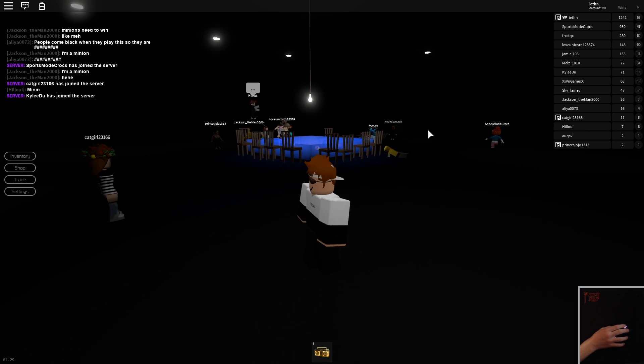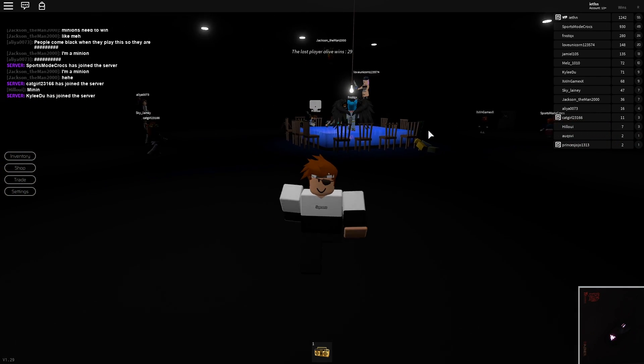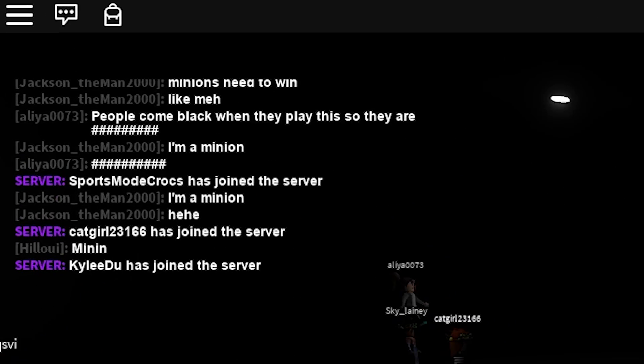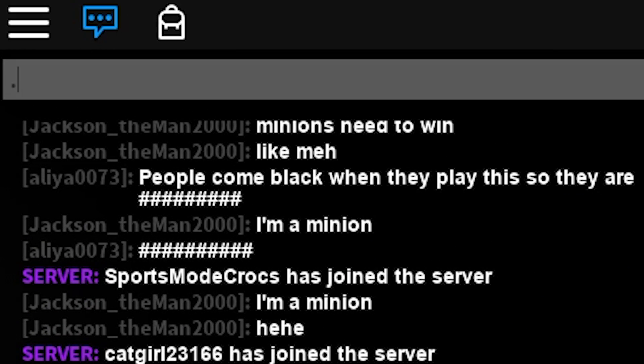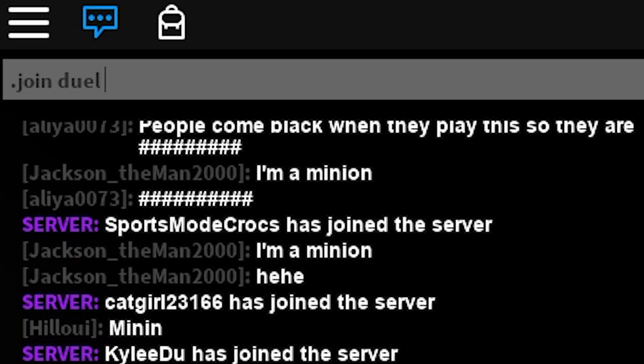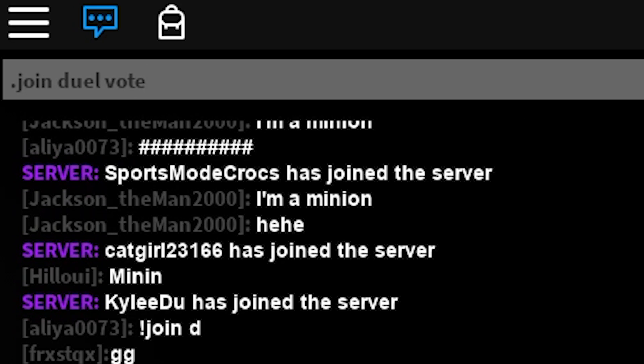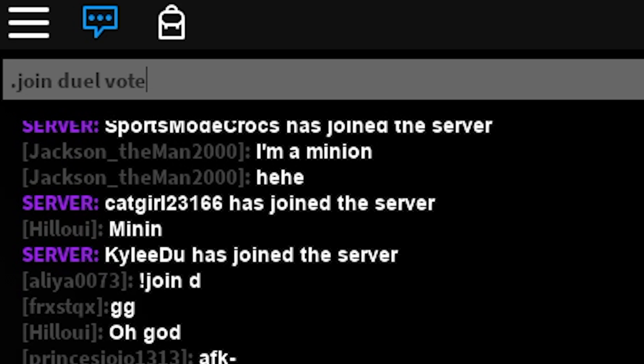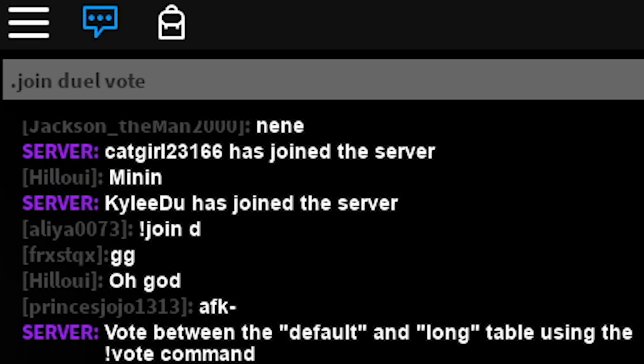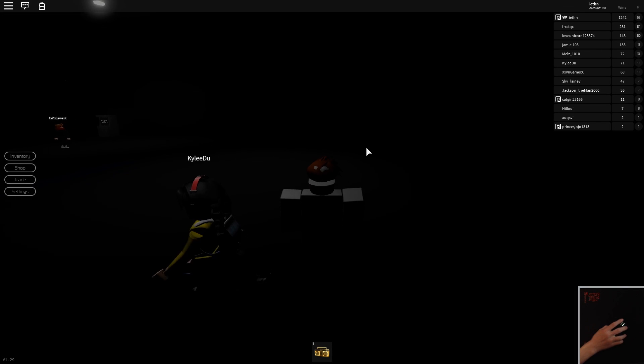So the game mode is called Dual Vote and how you join is just you type in chat dual vote like this and as you guys can see in the top left hand corner you can just press enter and you're gonna be joining a server with them.